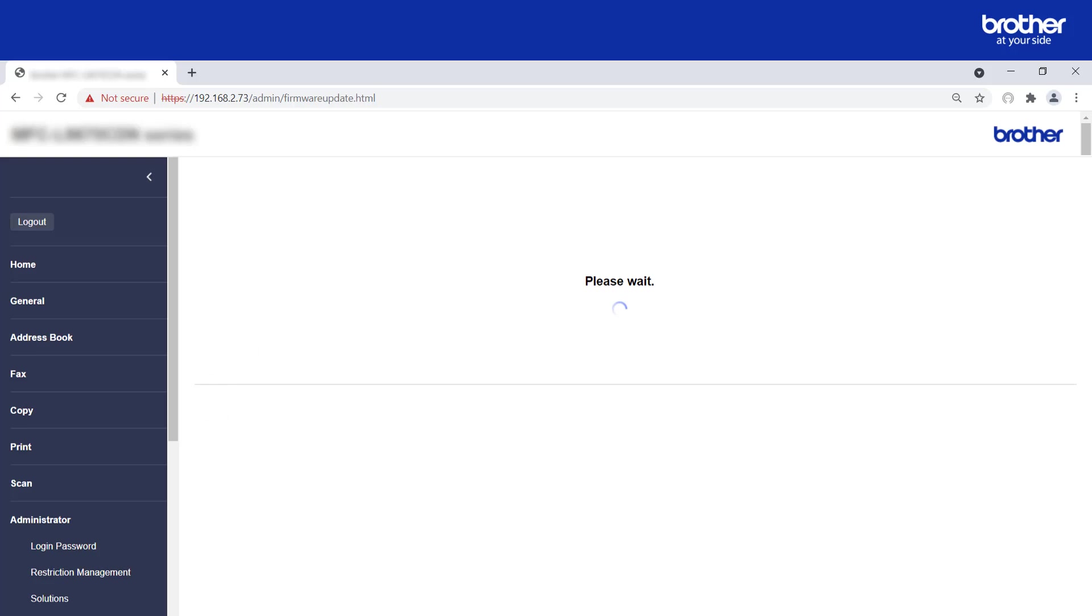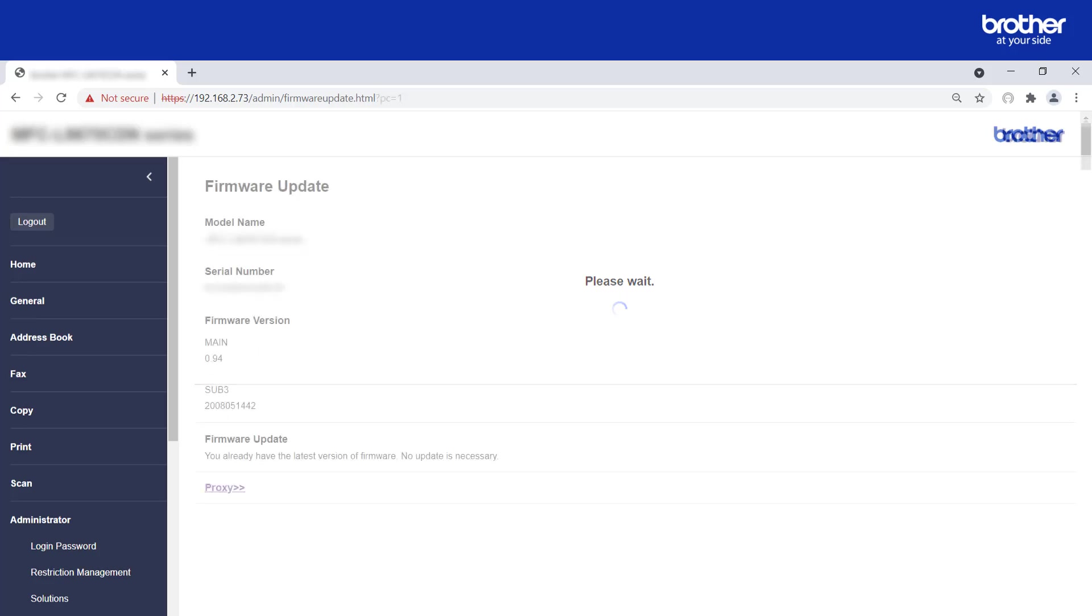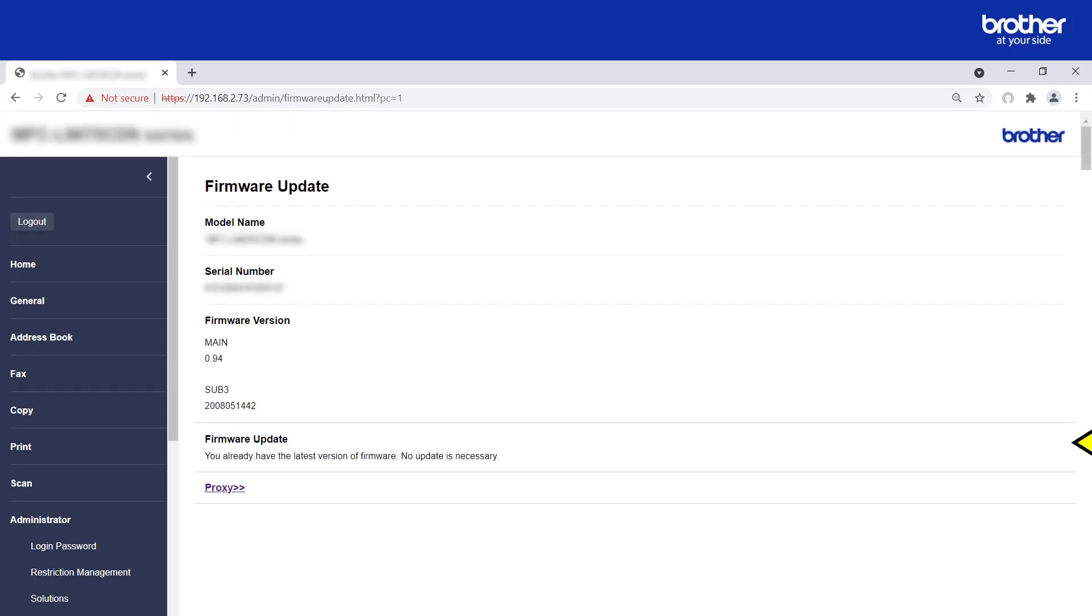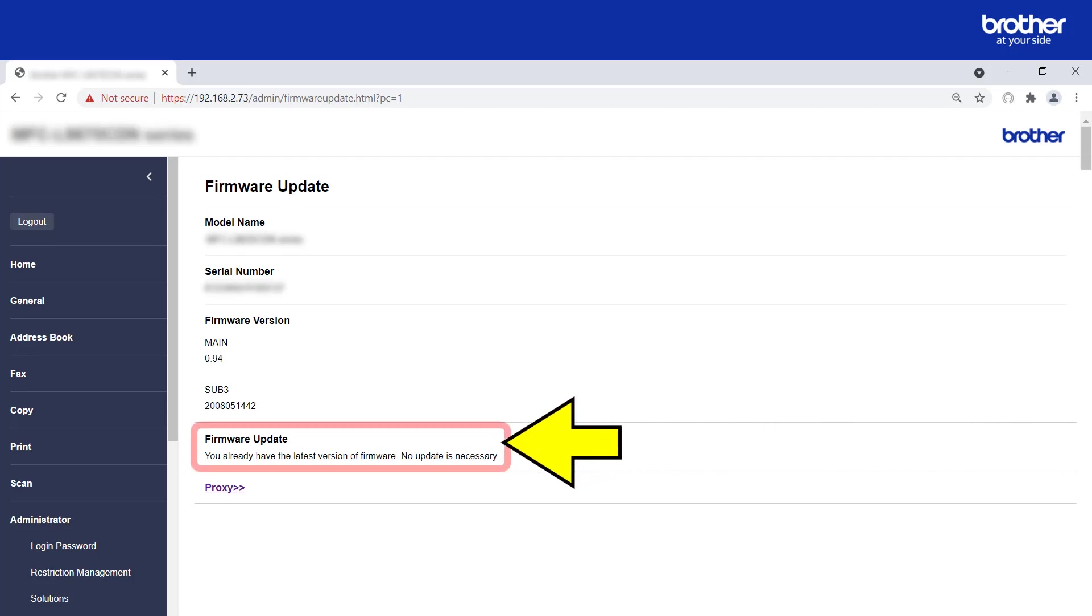Your device will start to check for new firmware. If you see a message that looks like this, or that new firmware has been found, it means your Brother device is able to access the internet through your proxy server.